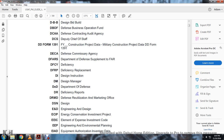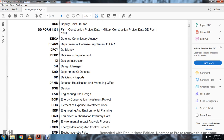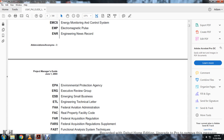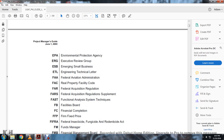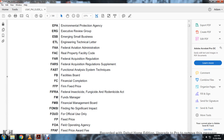EEIC: Element Expense Investment Code. EEP: Engineering Environmental Planning. EIAD: Environmental Authorized Inventory Data. EAIP: Environmental Impact Analysis Process. EMSCS: Engineering Monitoring Control System. EMP: Electrical Magnetic Pulse. ENR: Engineering News Record. EPA: Environmental Protection Agency. ERG: Executive Review Group. ESB: Emergency Small Business. ETL: Engineering Technical Letter. FAA: Federal Aviation Administration. FAC: Real Property Facility Code. FAR: Federal Acquisition Regulation. FARS: Federal Acquisition Regulation Supplement. FAST: Functional Analysis System Techniques. FB: Facility Board. FFC: Financial Completion. FFP: Firm Fixed Price.